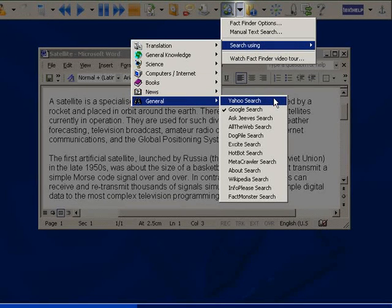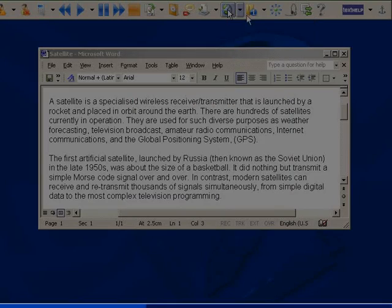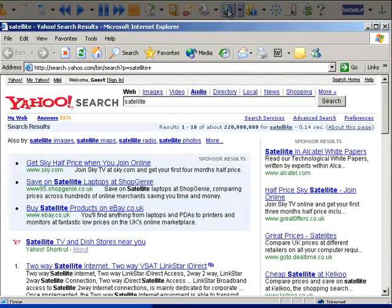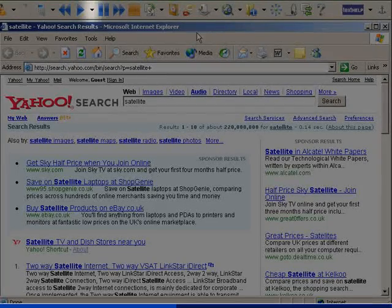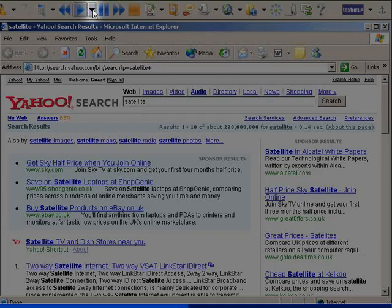I'm going to use Yahoo. You will see that Yahoo now opens with the search results. We can, of course, have these results read to us using the web highlighting.